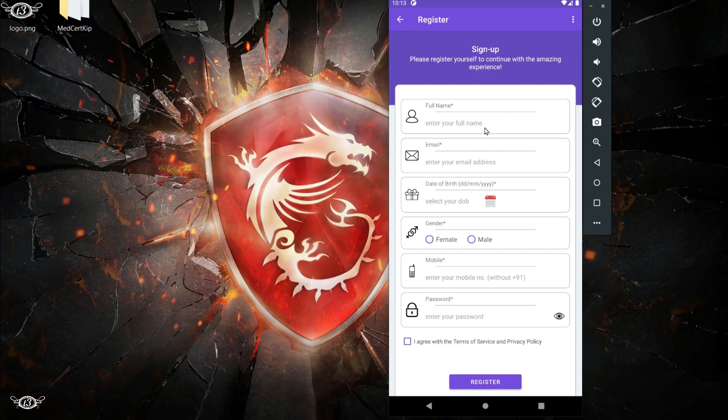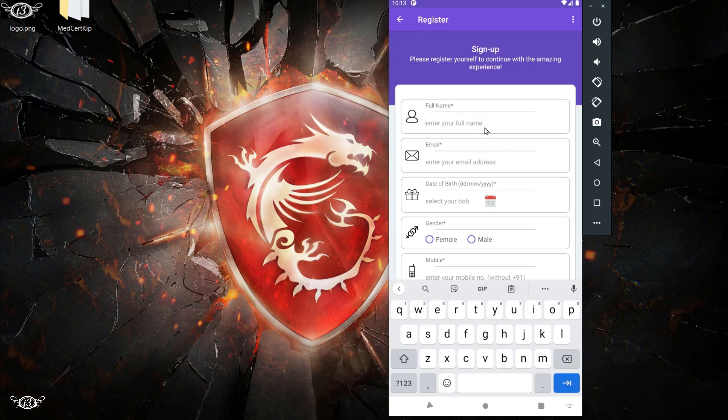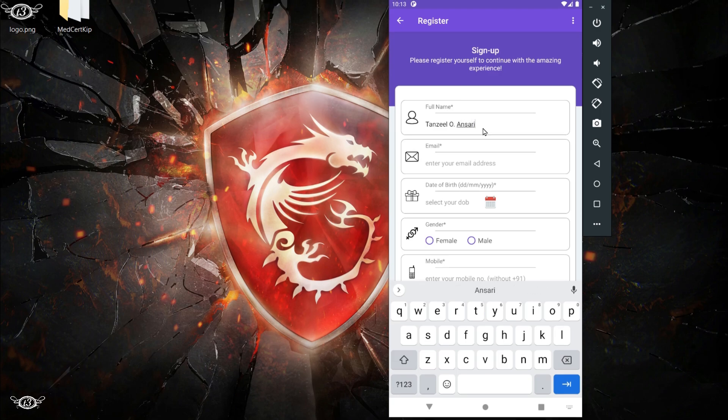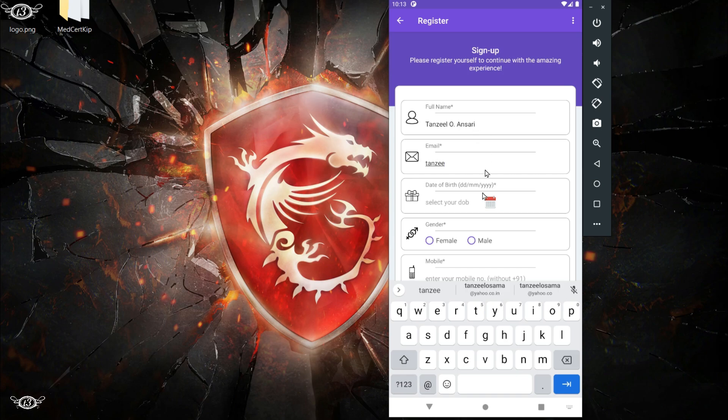All of these fields or edit text have validation methods, so you cannot enter made-up values. For example, in the edit text for email you have to enter a valid email only. You cannot enter anything except a valid email.